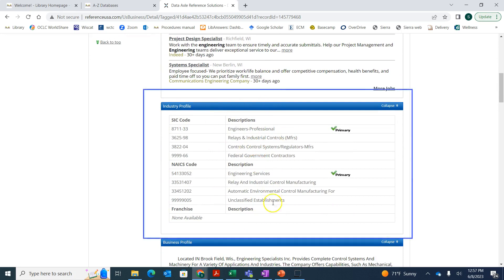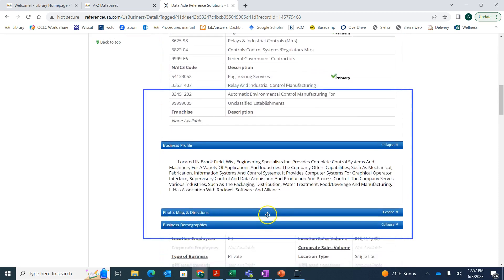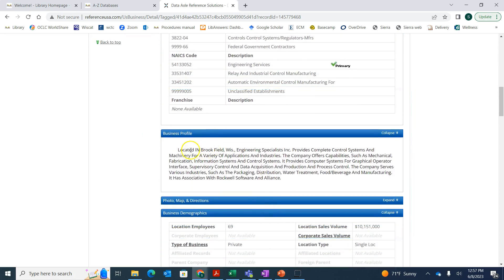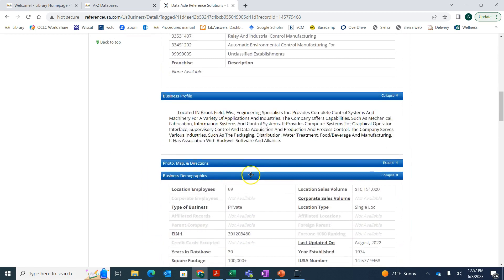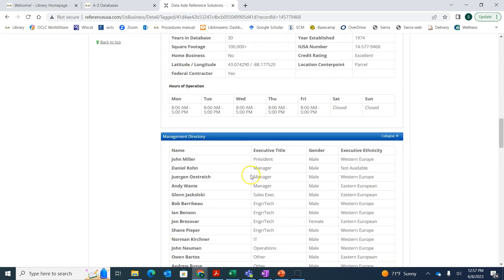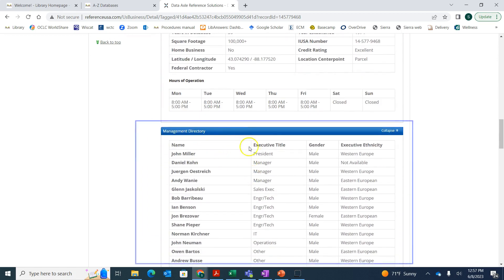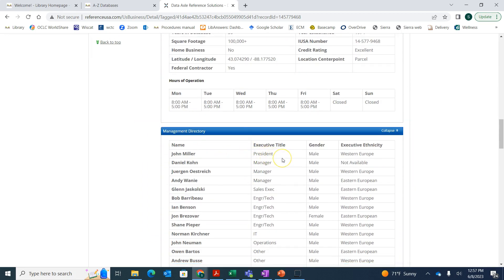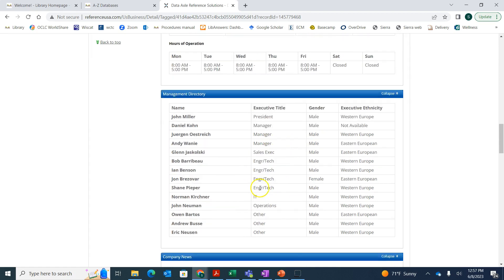If you scroll down here, you get the industries that they're in and a little brief business profile. There's also right here a management directory, so it tells you some of the people that work there. If you need to find the president or the CEO, you can usually find that information here.